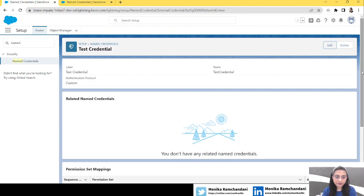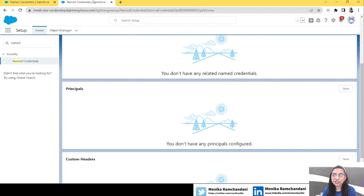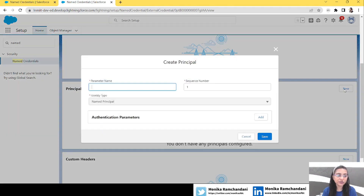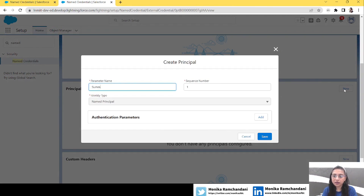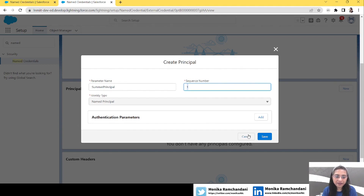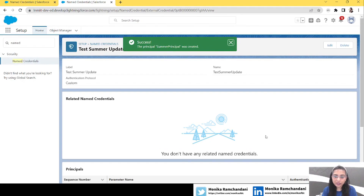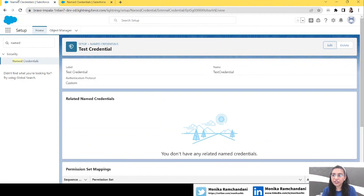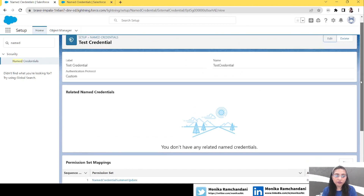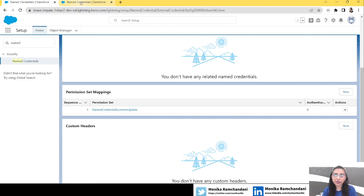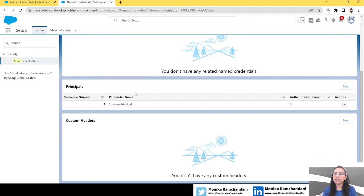Here you can see we don't have a Permission Set Mapping section anymore. Instead, we have a new section called Principals — that is the new section Salesforce has given us in the Summer '23 update. The process is a little different now: we need to create a Principal first. Let's name it 'Summer Principal'. We don't really have to add any authentication parameter — we can directly save it.